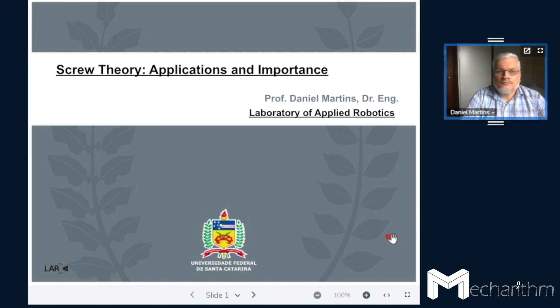Professor Daniel Martins from the Federal University of Santa Catarina made a great presentation on the importance of screw theory for mechanisms. I'd like to thank him for this great presentation. Hello, my name is Professor Daniel Martins. I'm from the tourist island of Florianopolis in the southern part of Brazil at the Federal University of Santa Catarina.